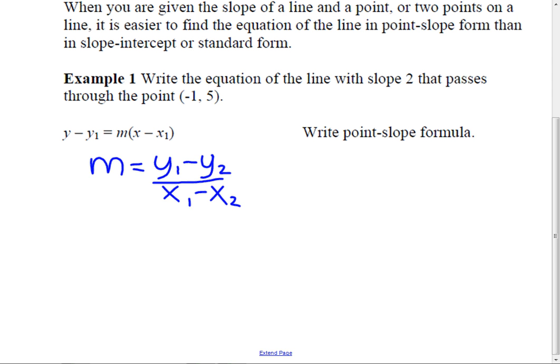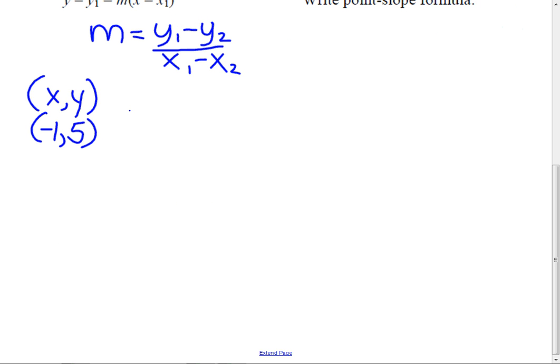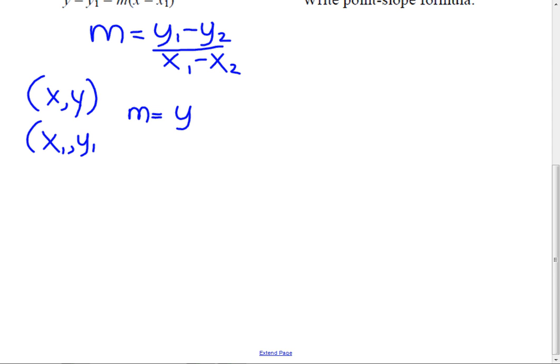How do you find the slope? Change in the y divided by the change in x. I'm going to find the slope between this point. So how would I find that? The slope equals — let's just call it x1 and y1. So we're going to take any point on the line, call it x, y. This is a specific point — we know where it is.